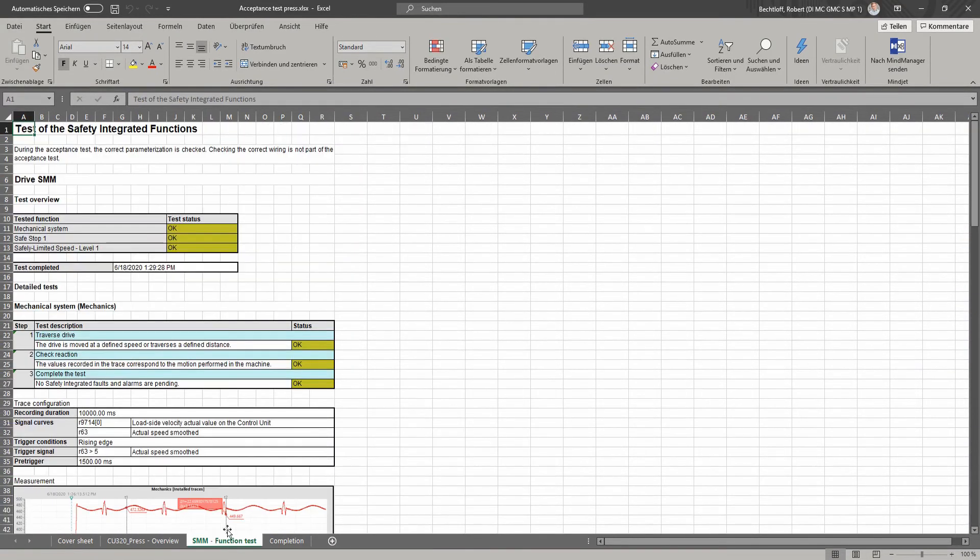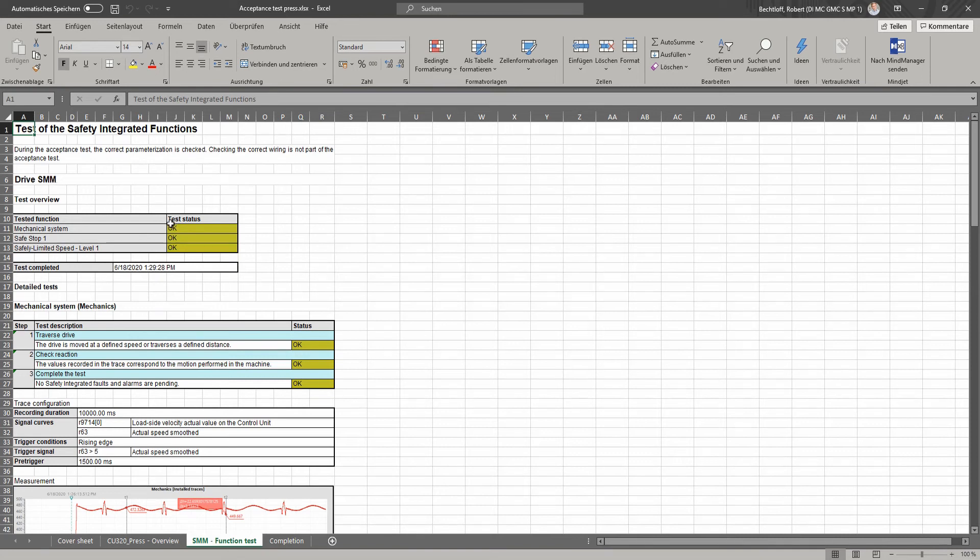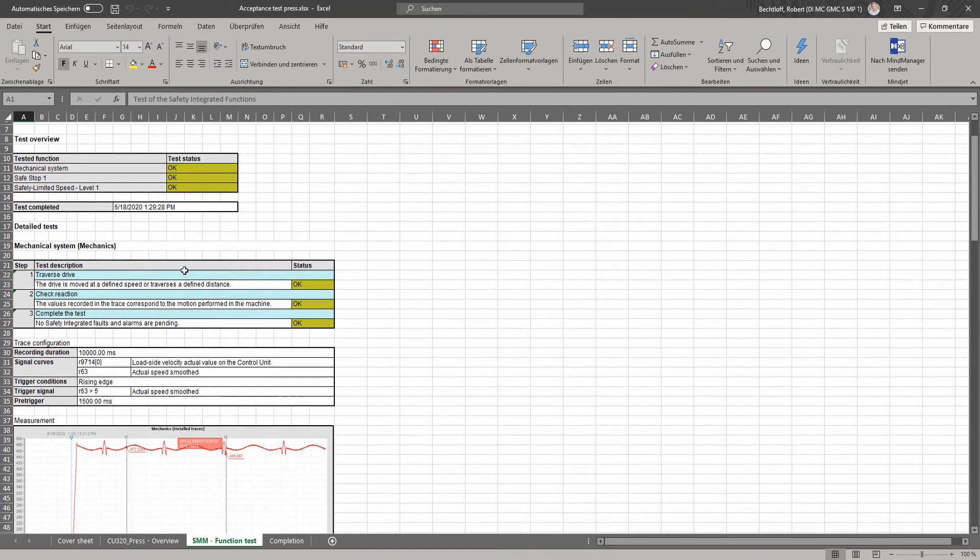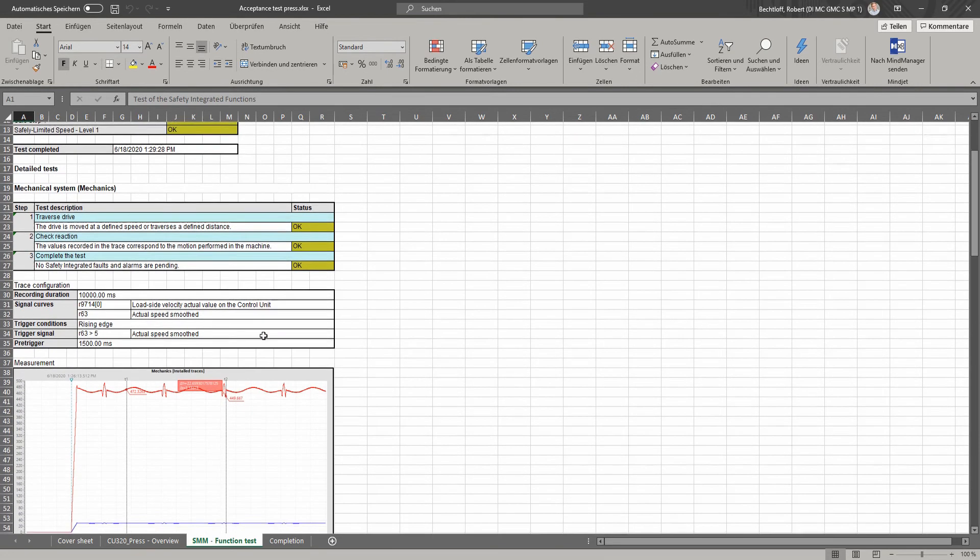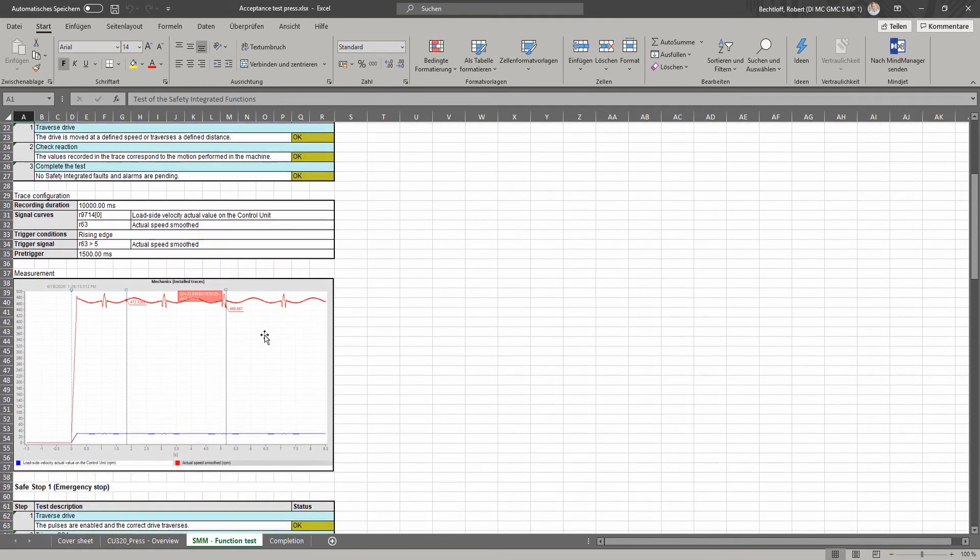On this sheet, all the function tests are now listed, and at the top, we find an overview of all tests performed. After this, all the function tests are displayed, including their detailed steps, and even the trace recordings have been automatically transferred to the log.